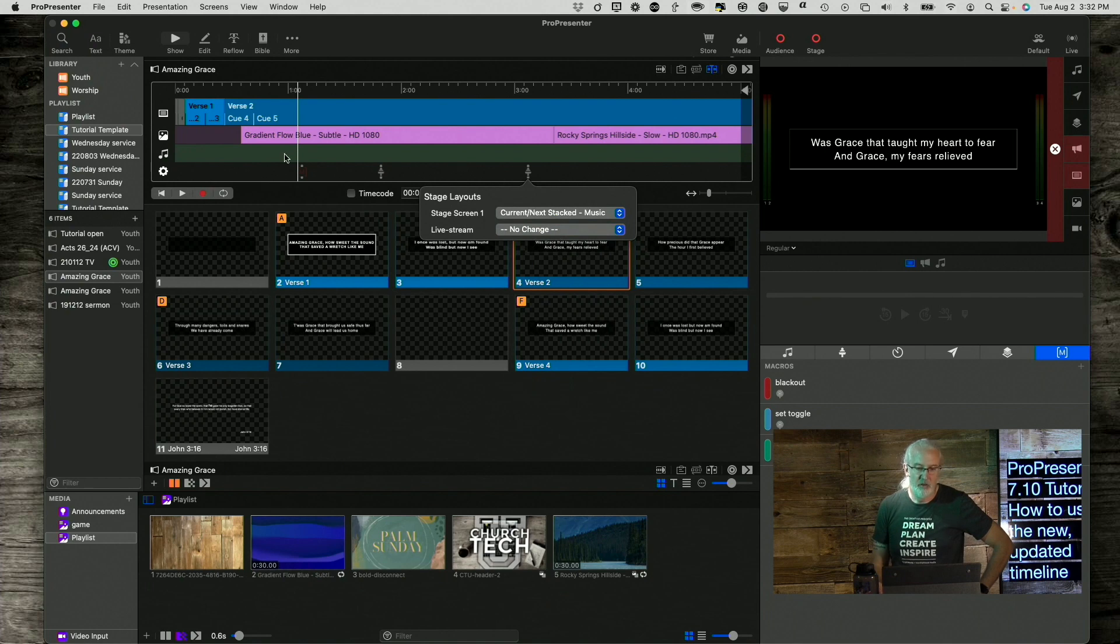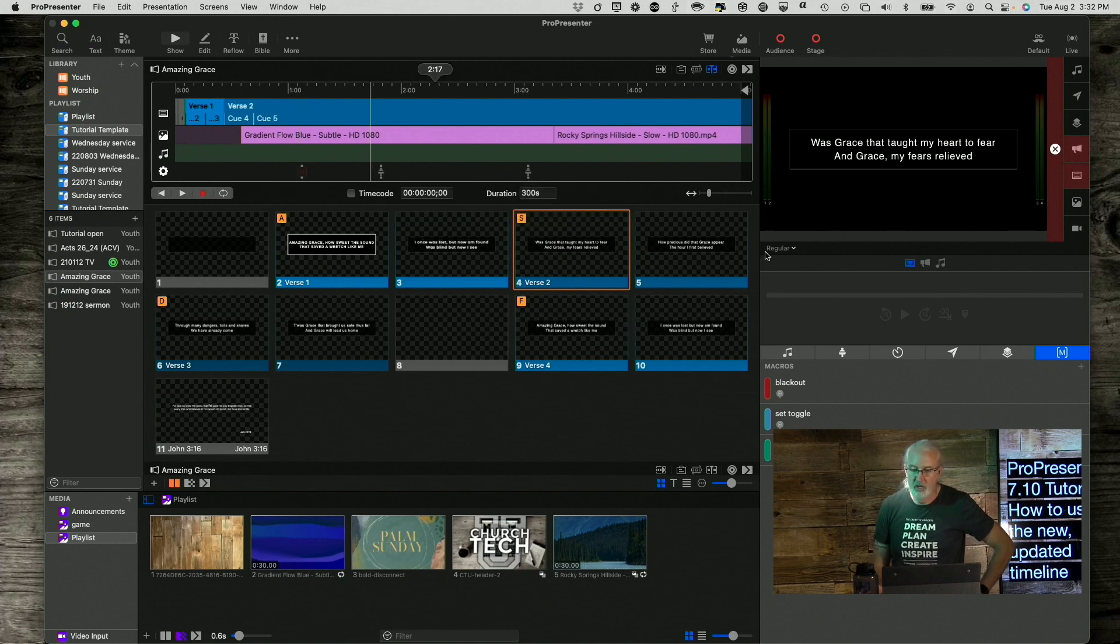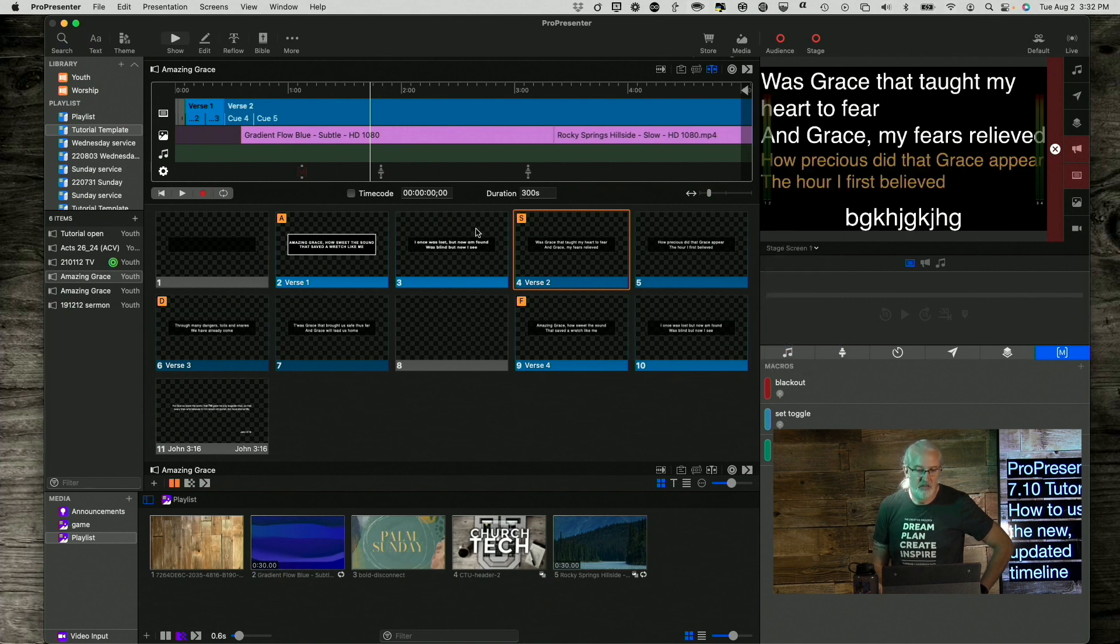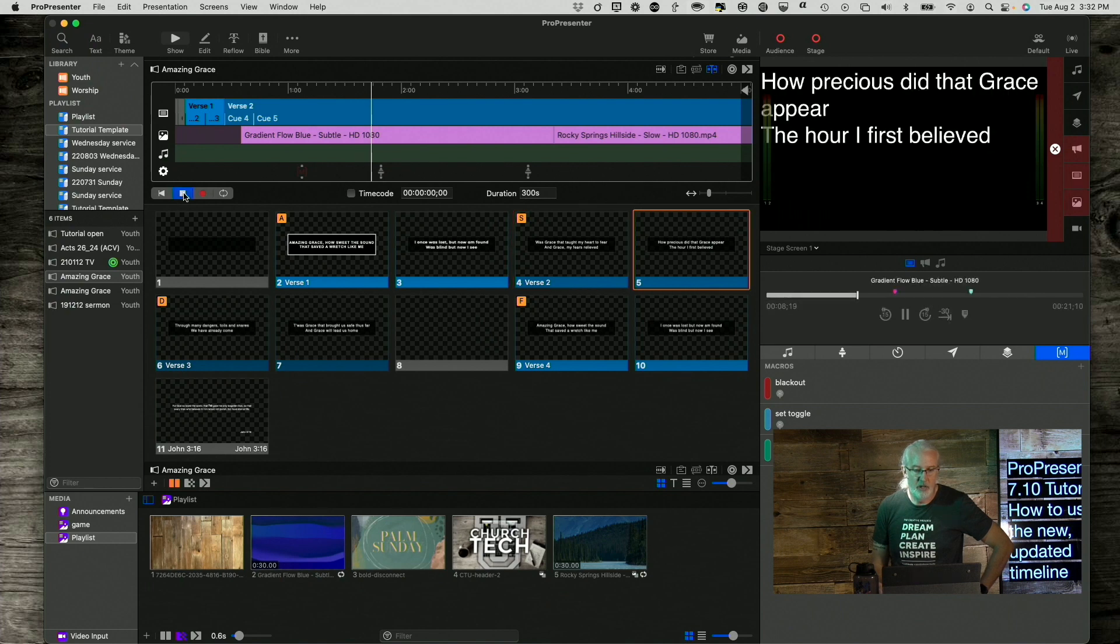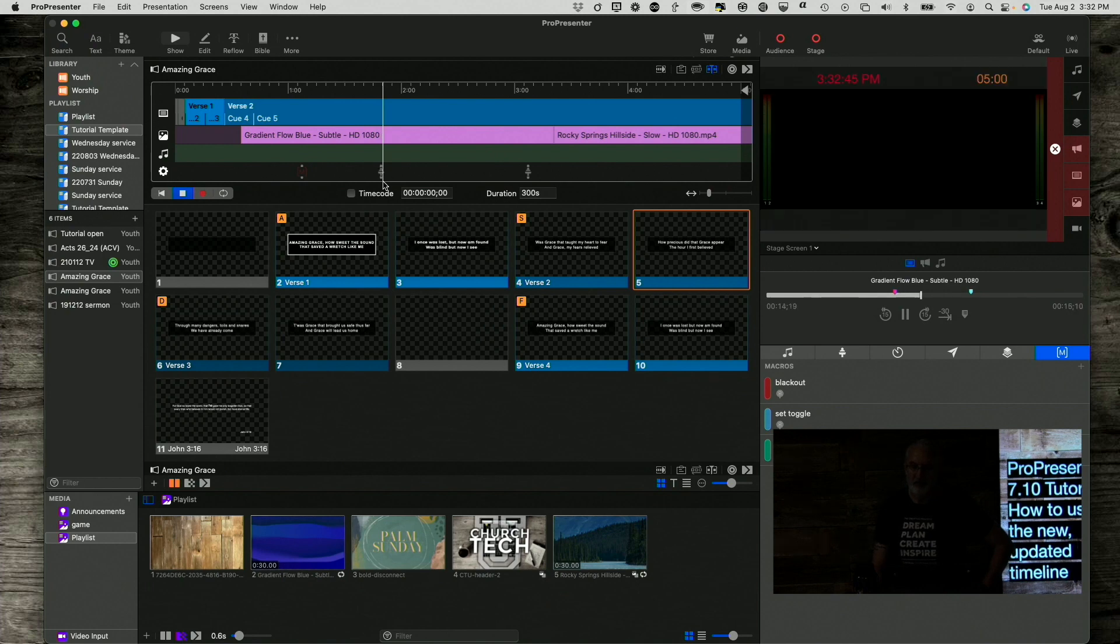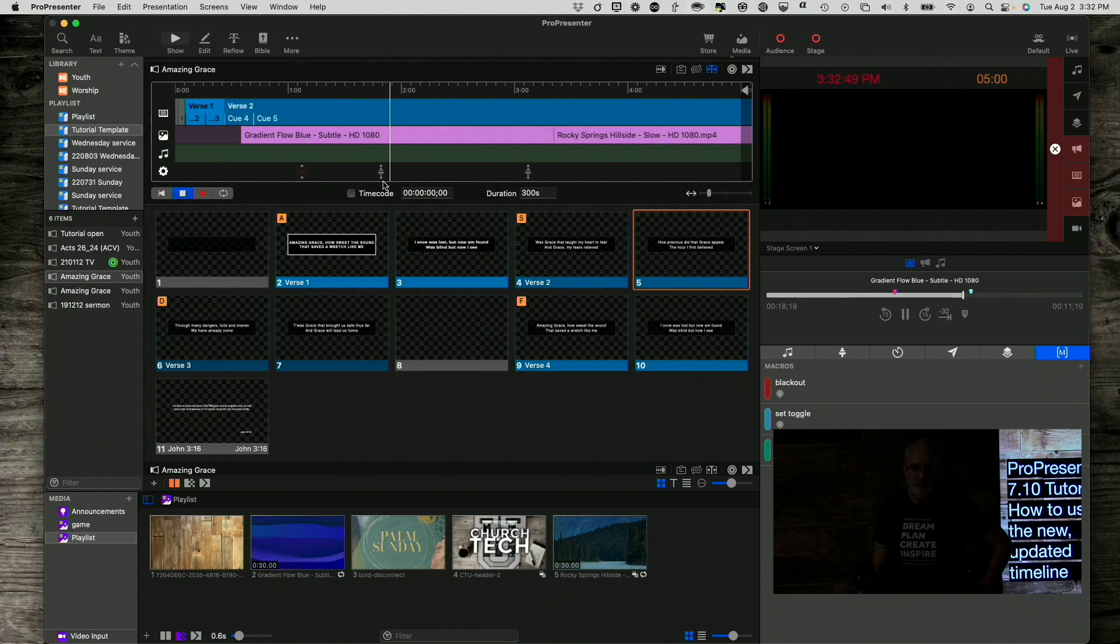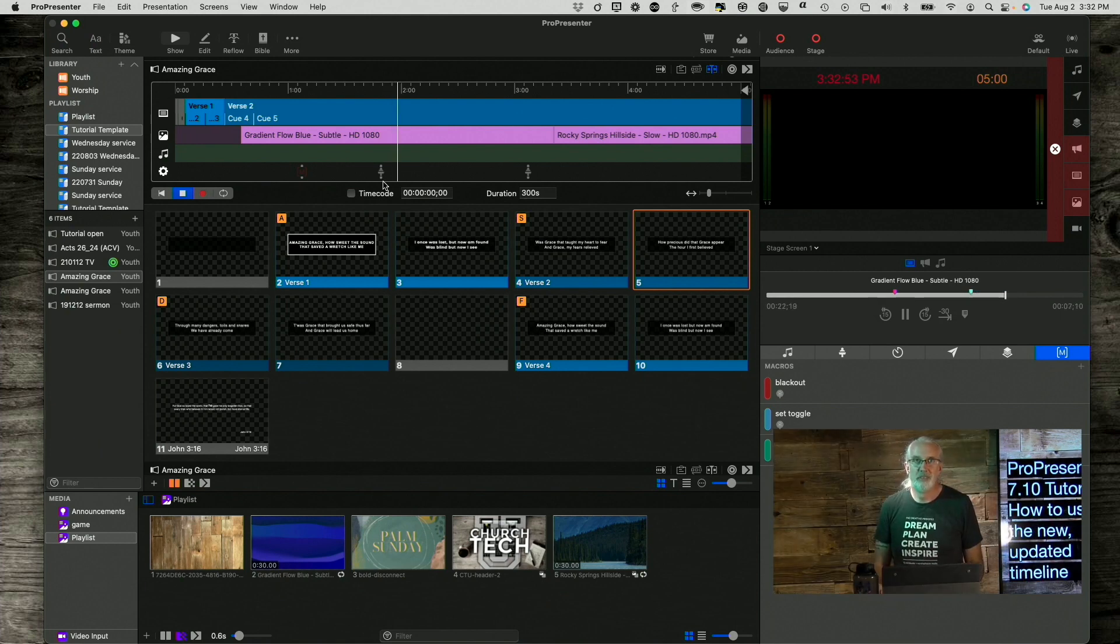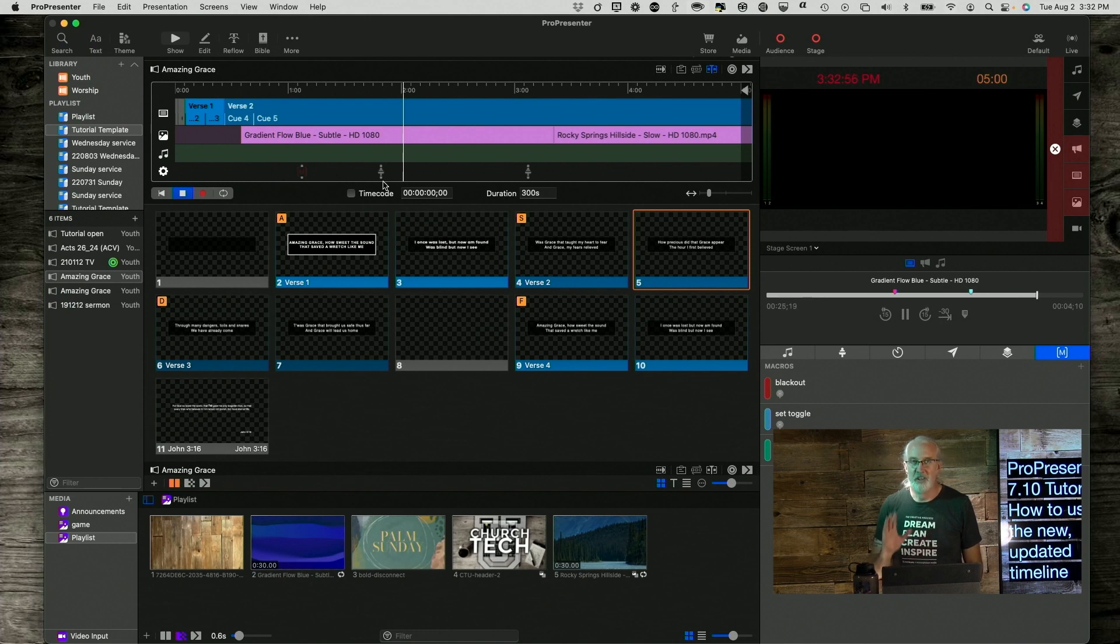So, that would happen automatically. And if we hop down here and look at this stage screen and I start it playing, it should be that we see that it changes unless it's already on that.